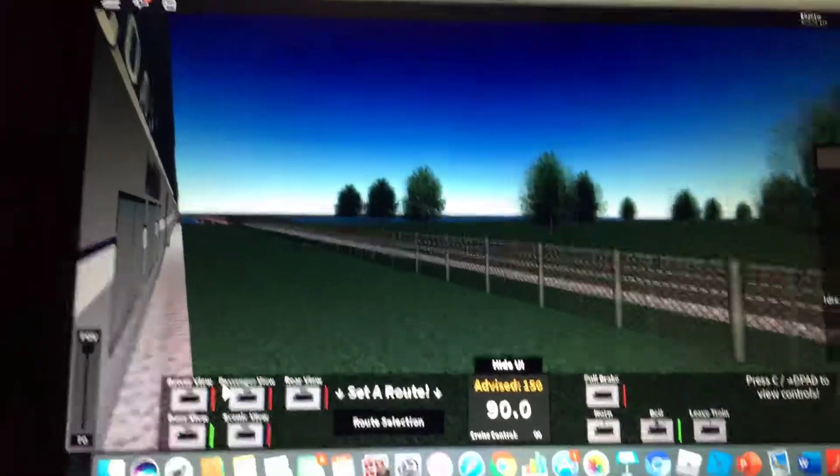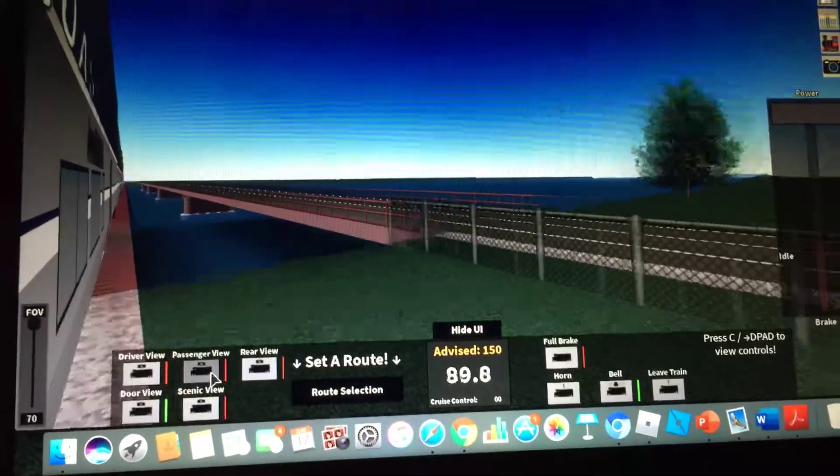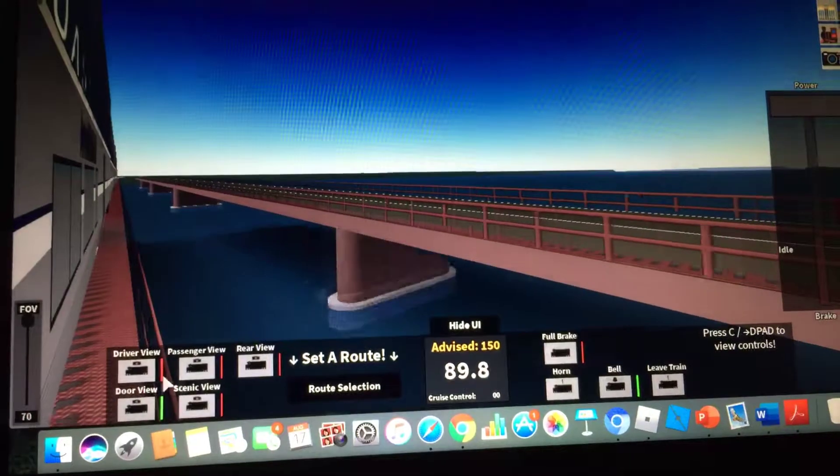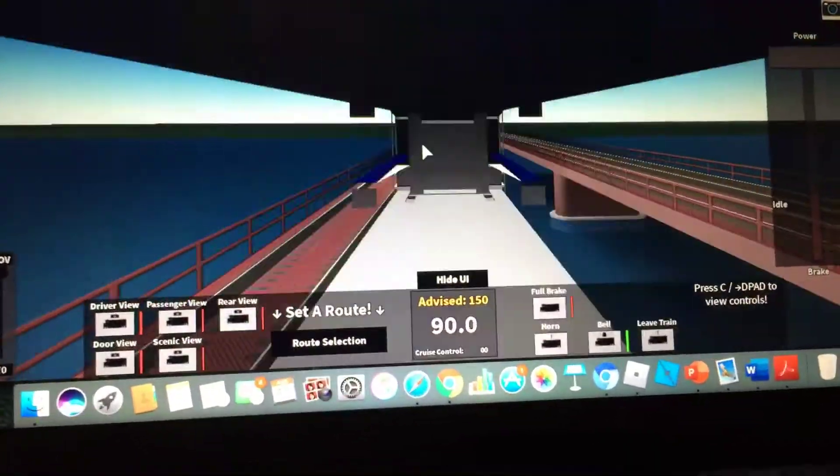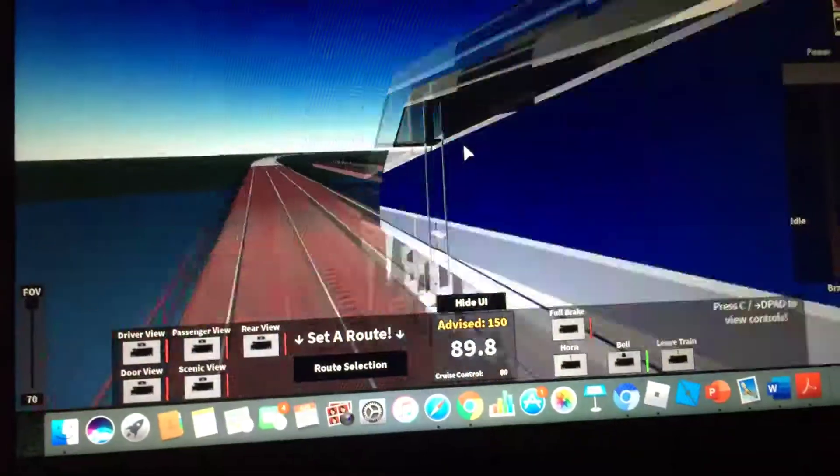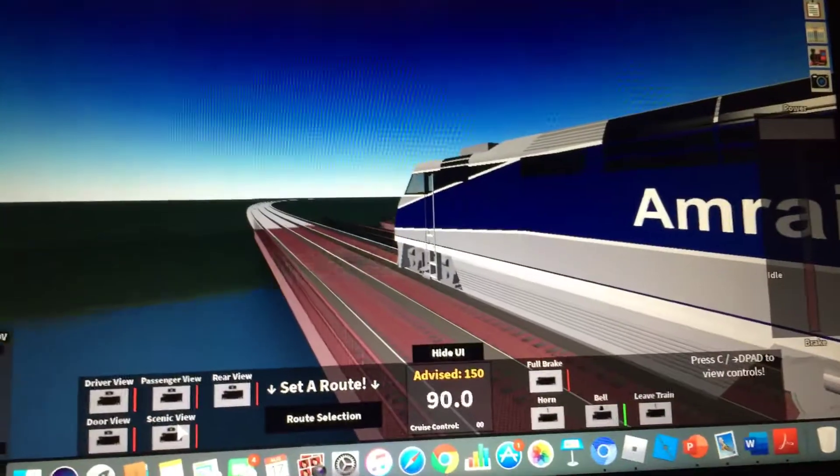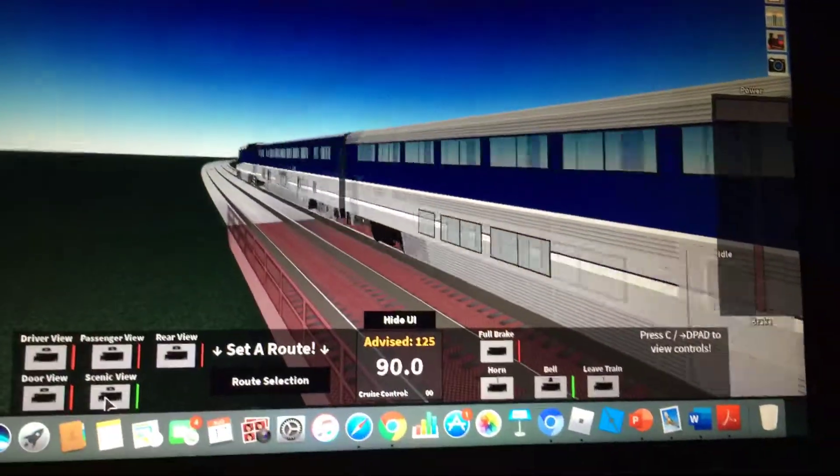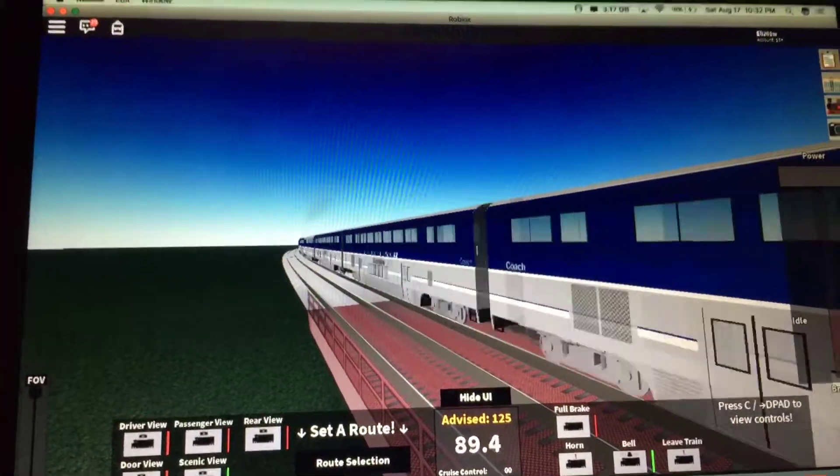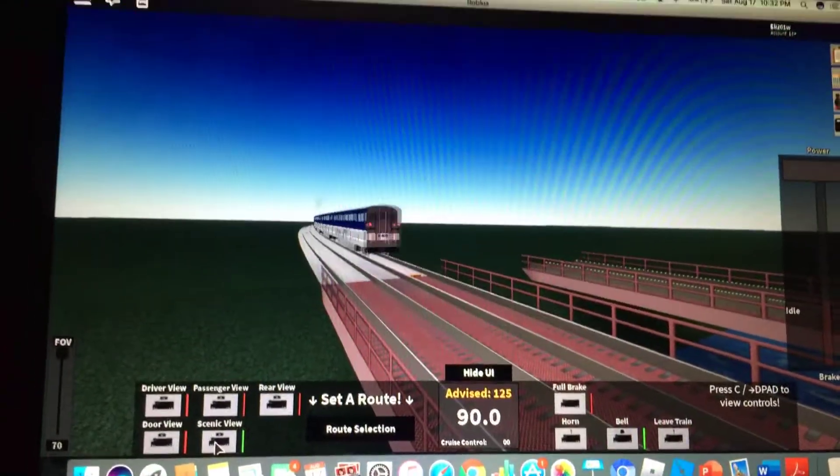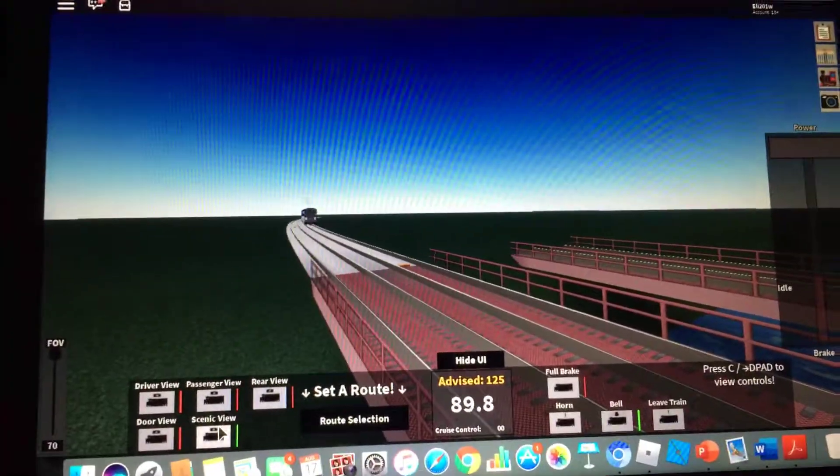So like I said, there's door view, passenger view, rear view, scenic view, and driver view for all these trains. They are different, but they're not different in real life. As you can see, I see them over there.